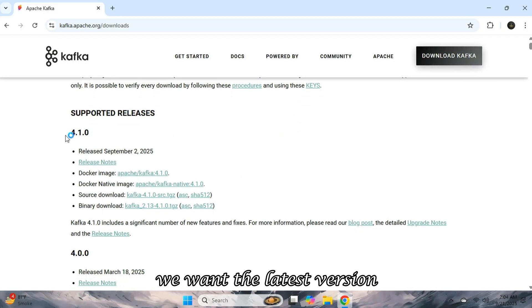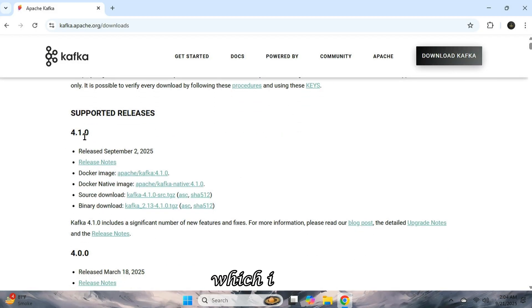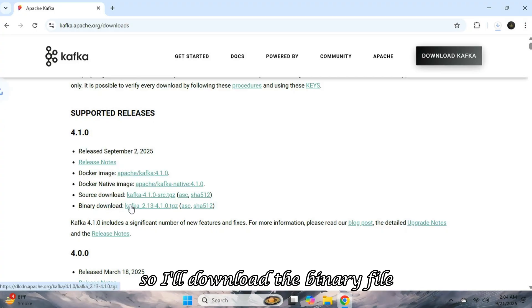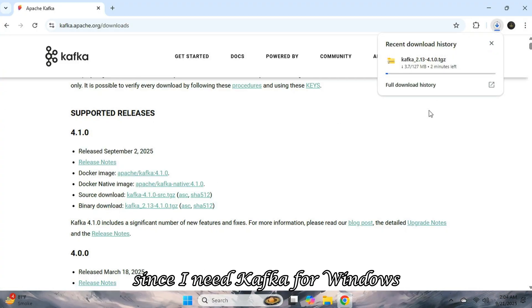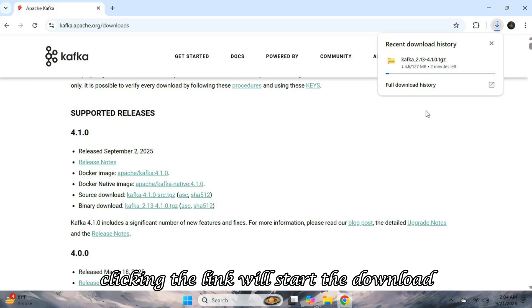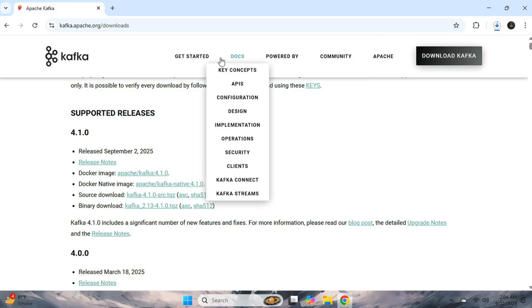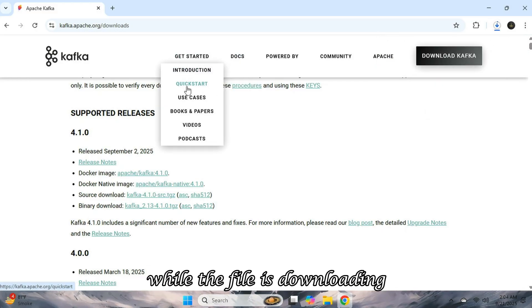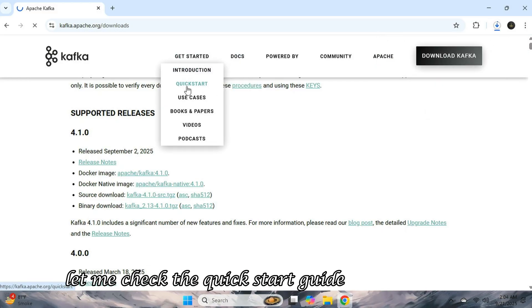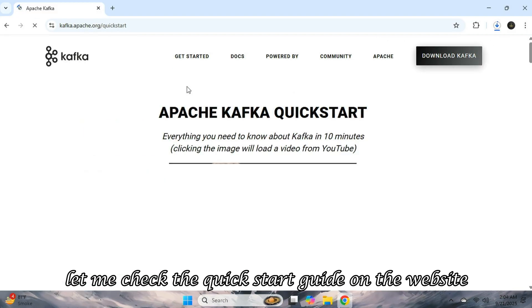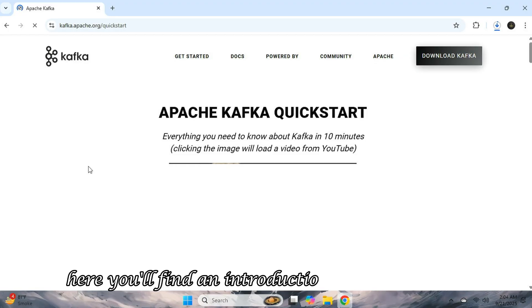Clicking on it will show us all the available Kafka versions. We want the latest version, which is 4.1.0. I'll download the binary file since I need Kafka for Windows. Clicking the link will start the download. While the file is downloading, let me check the quick start guide on the website. Here, you'll find an introduction video for Kafka.